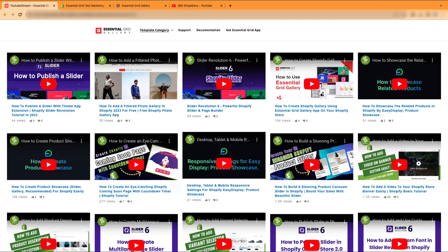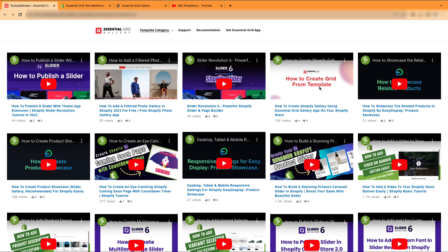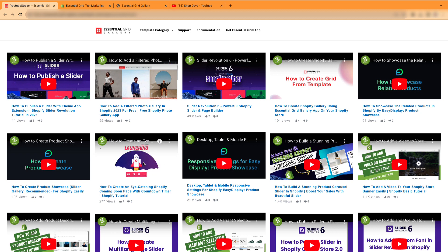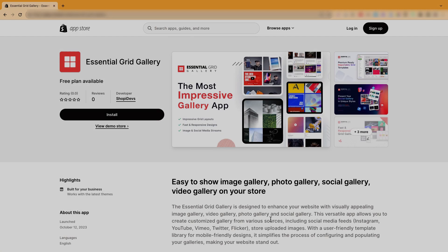Hey everyone, welcome to our brand new tutorial. Get ready. In this tutorial, we're diving into creating a fantastic YouTube gallery for your Shopify store.